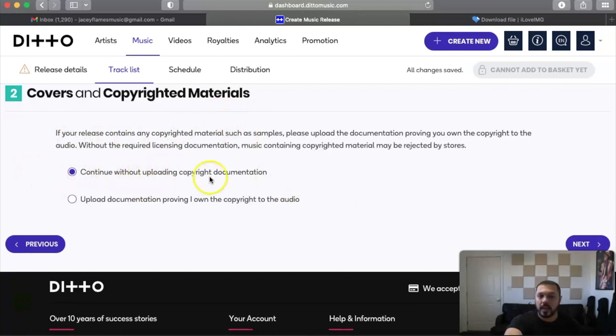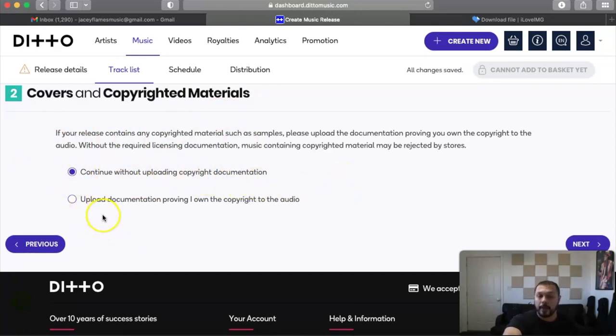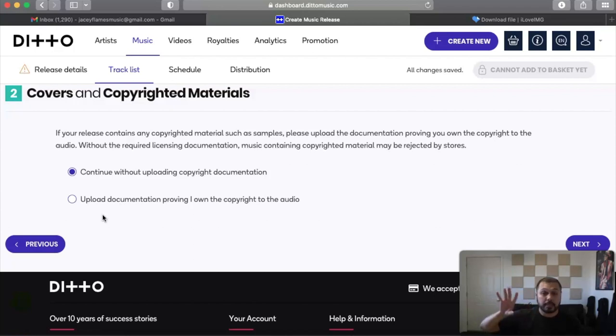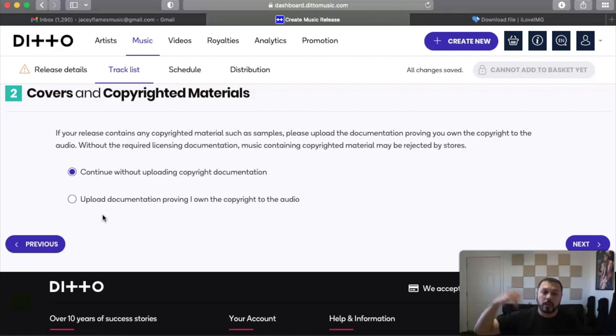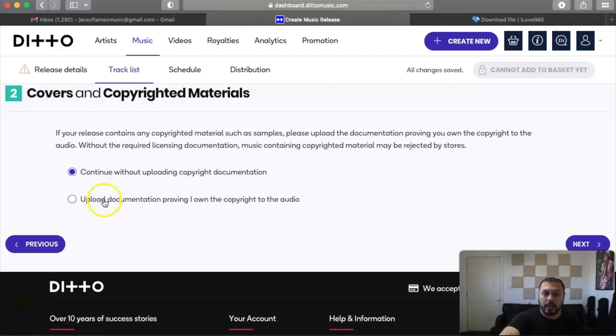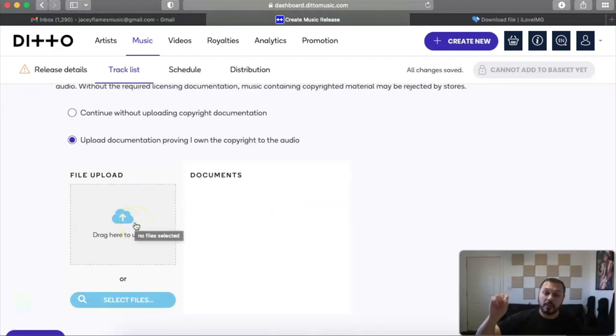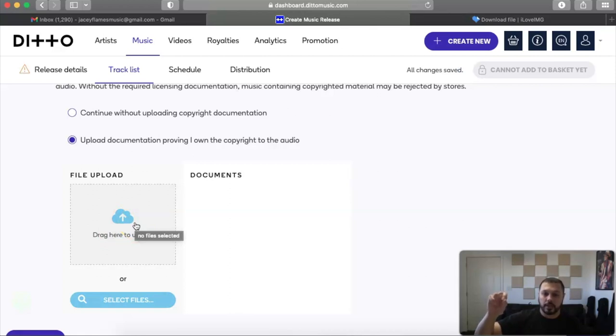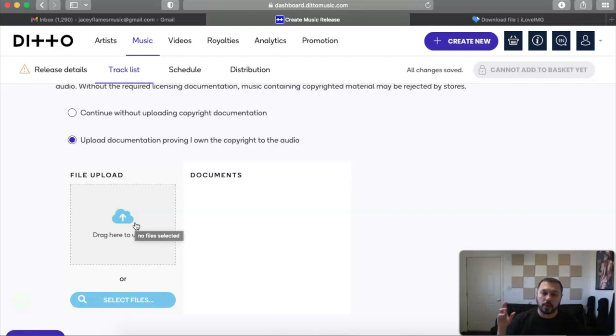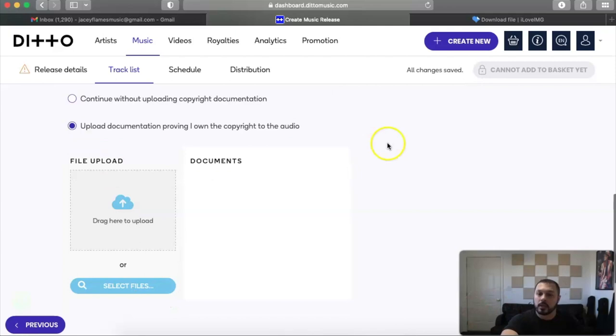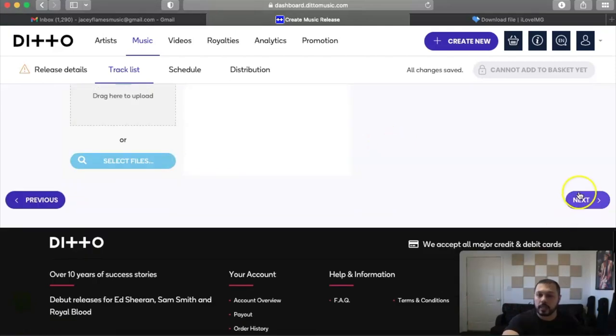Covers and copyrighted materials. It's just going to tell you continue without uploading copyright documentation. So it's telling you that if you want, you can upload your contracting, your copyright to the audio. So here is where I would upload because I did buy this beat from After Sleep. So I would upload this right here and I would click on it and upload that actual file, the document of the contract, the digital contract. So you're gonna want to do that right here. It's pretty cool that Ditto's asking for that because they want to be in control of some of the publishing when it comes to those things. So then you would click next.